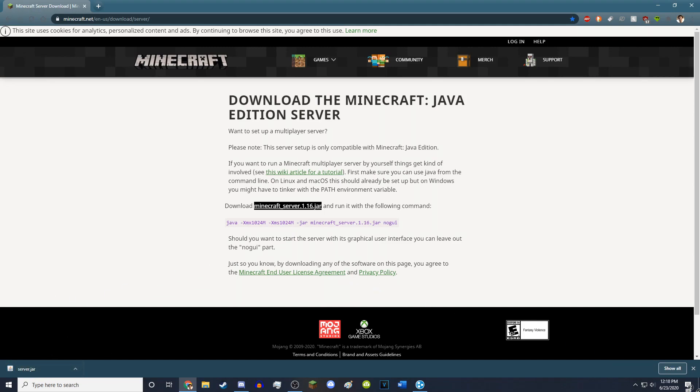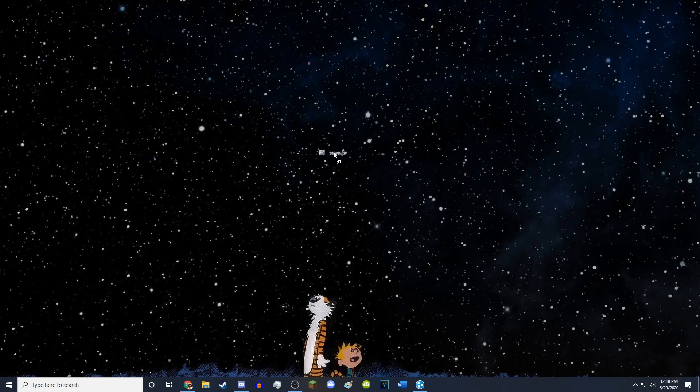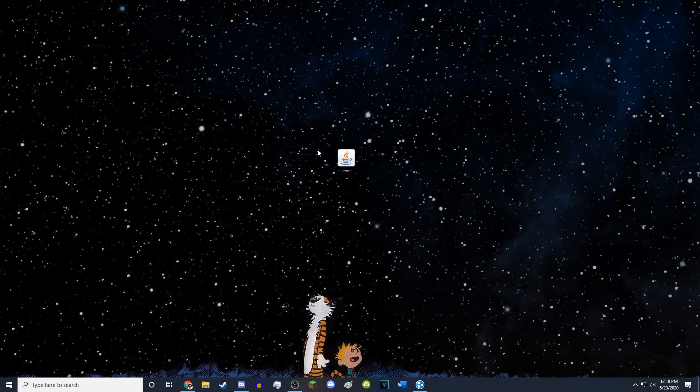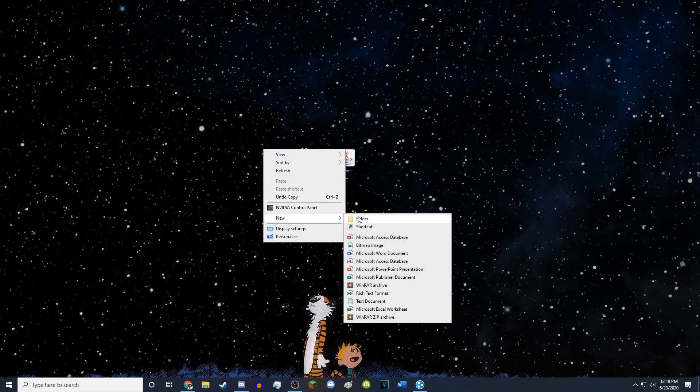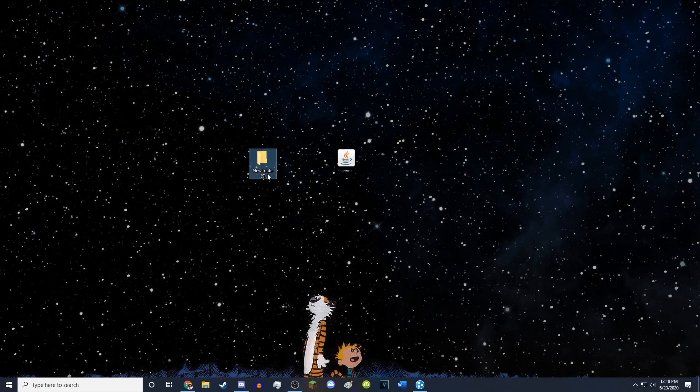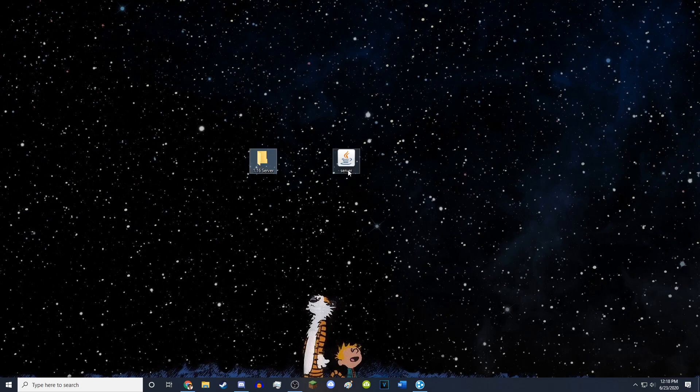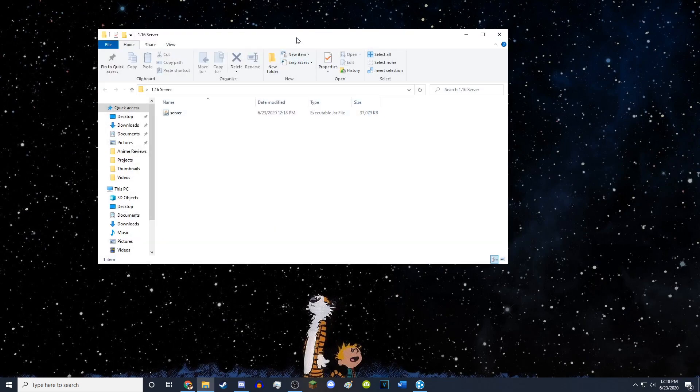So now you want to drag this anywhere. It really doesn't matter, but I would like to drag it to the desktop. So now you have your server file. You want to right click, create a new folder. You can name this folder whatever you want. So I'm going to name it 1.16 server. And then you want to drag the server.jar into Minecraft.